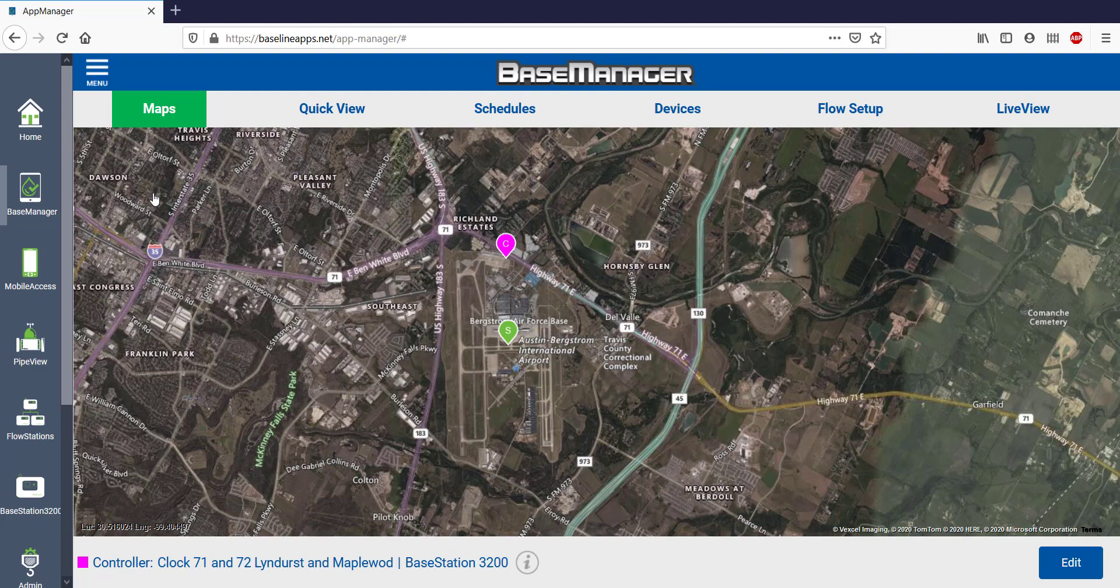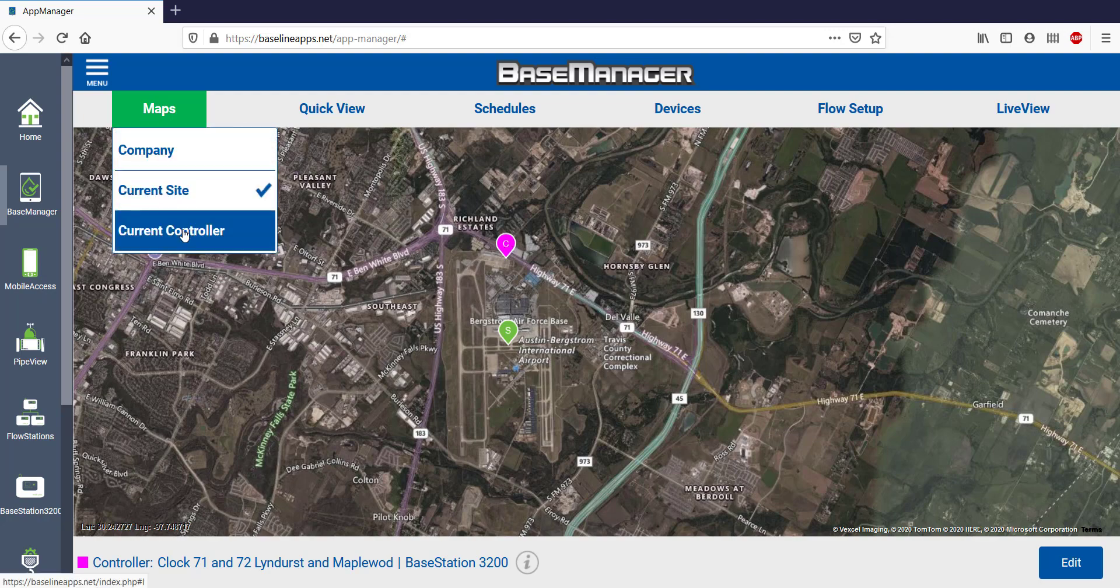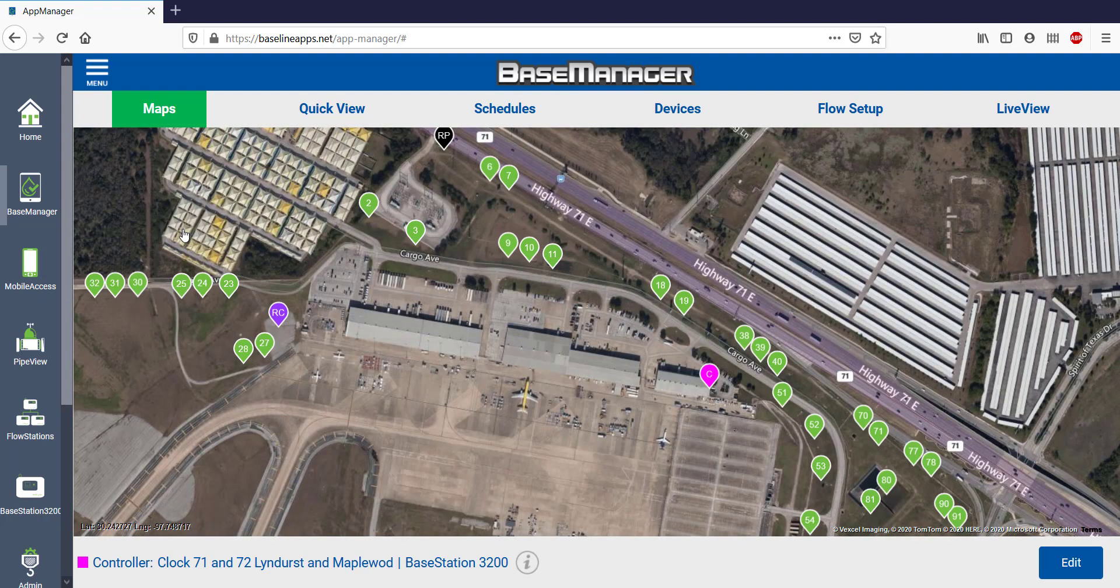There are two ways to get to the Current Controller. One way is to click on the Controller icon on the map, or I can click on the Maps and then Current Controller.